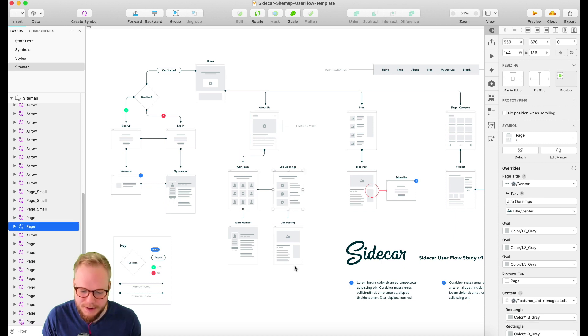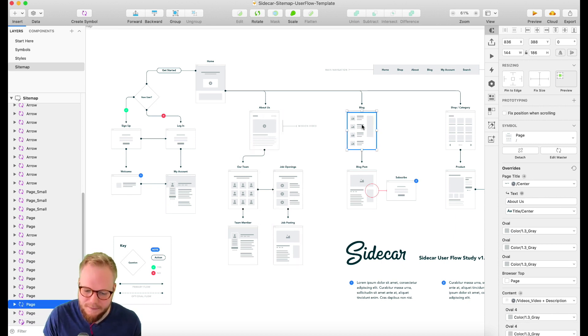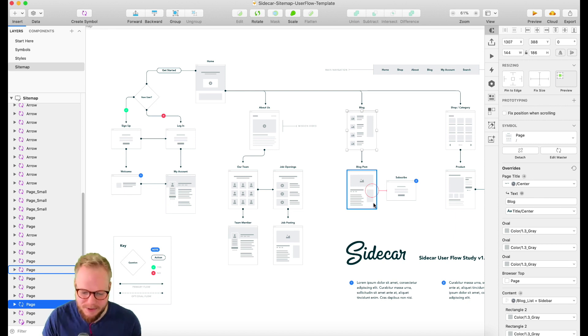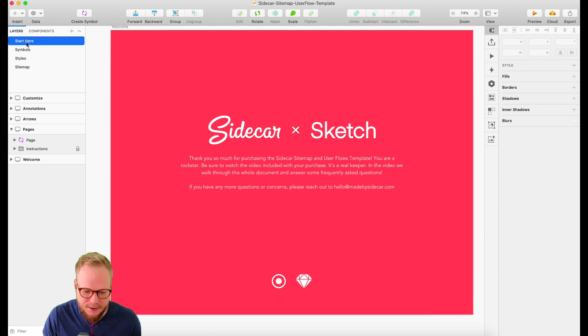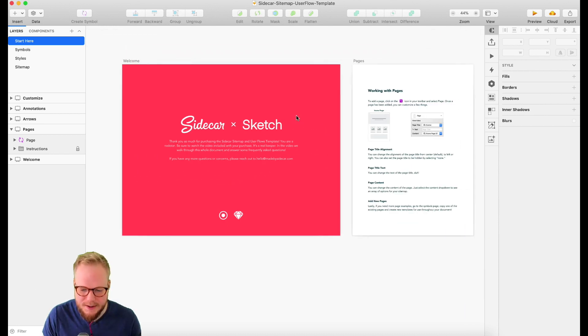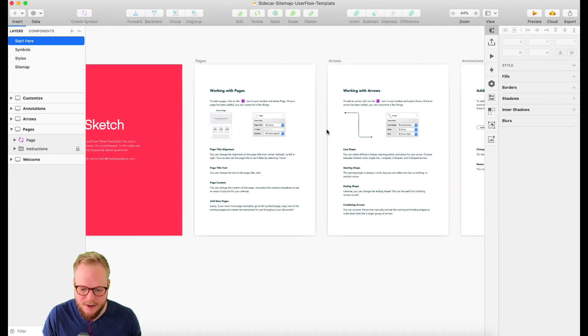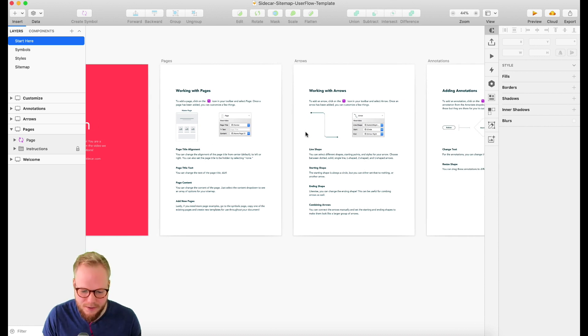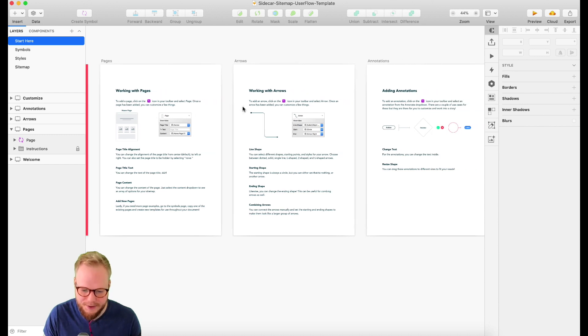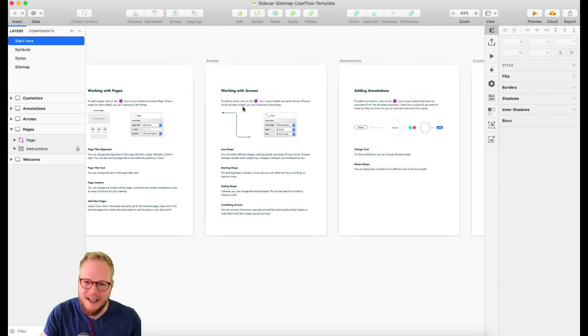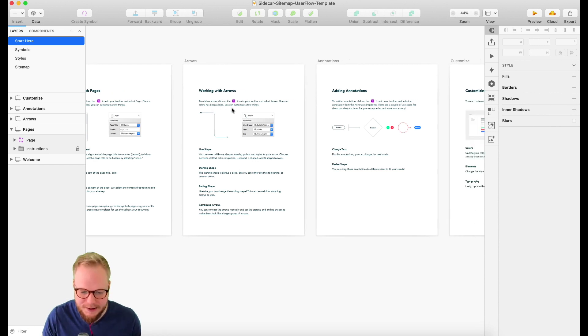I'm going to show you the best bit and why I like it so much. It's made by Sidecar, which is basically almost like a platform, a community where designers are producing templates and assets for other designers to use. The good thing about it is the simplicity and flexibility for you to make sitemaps and user flows.